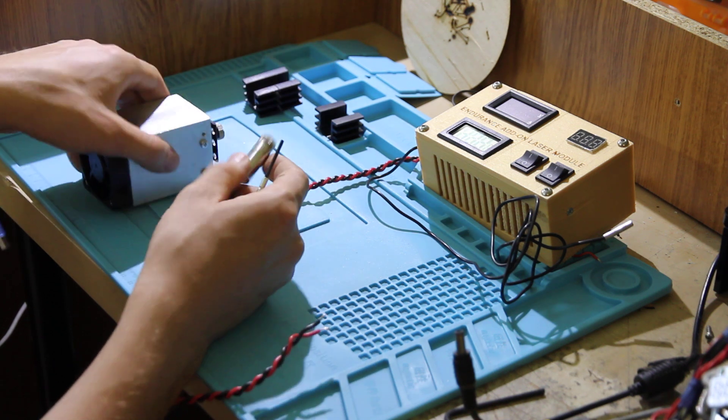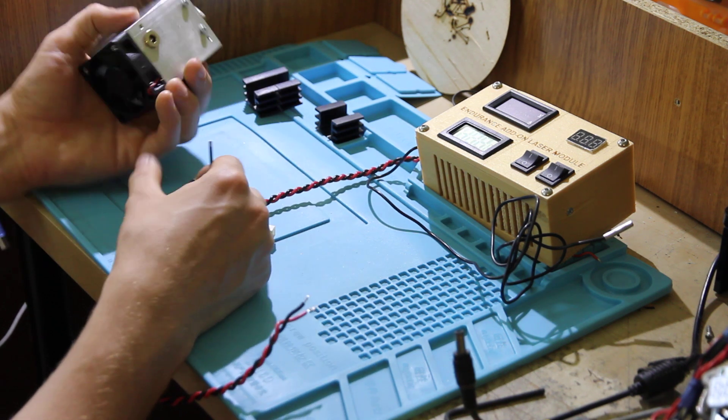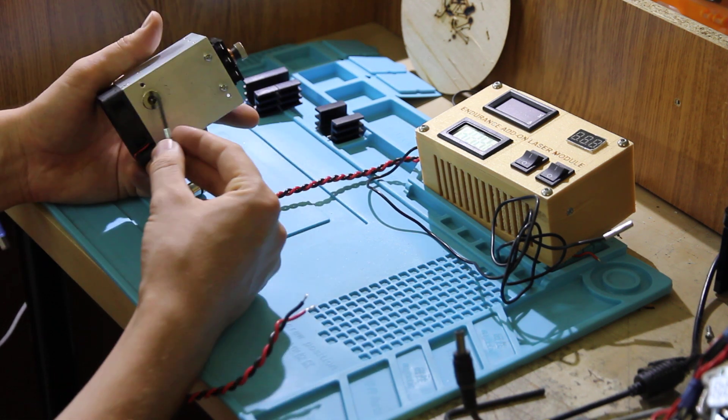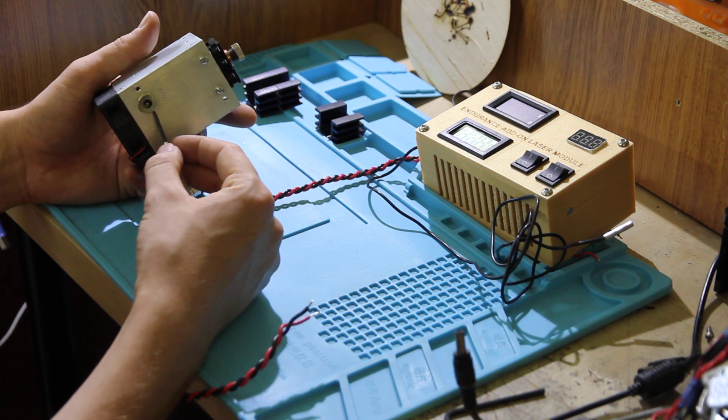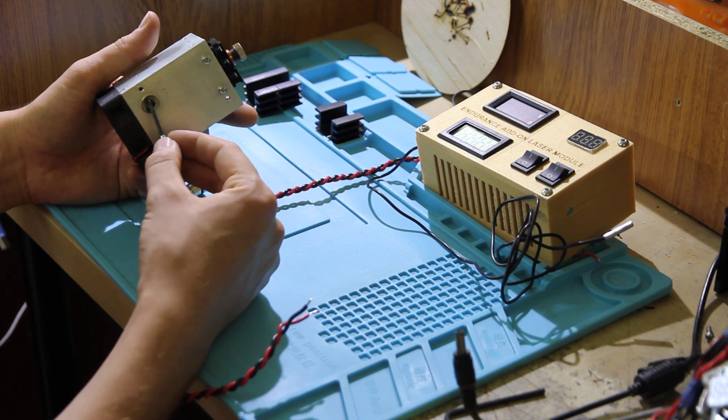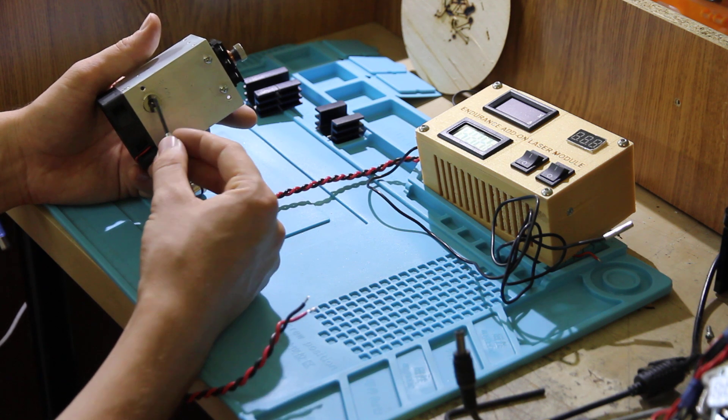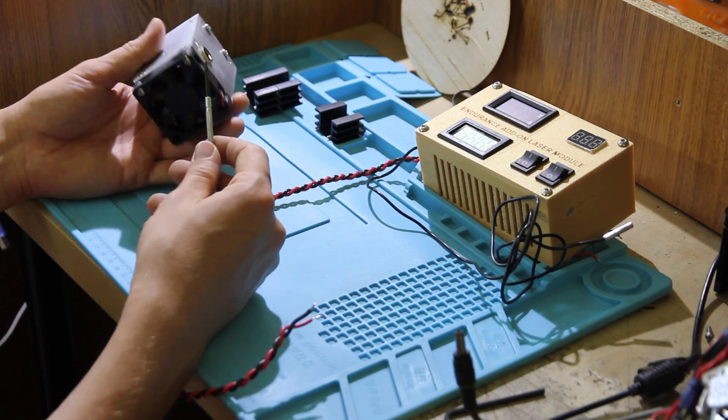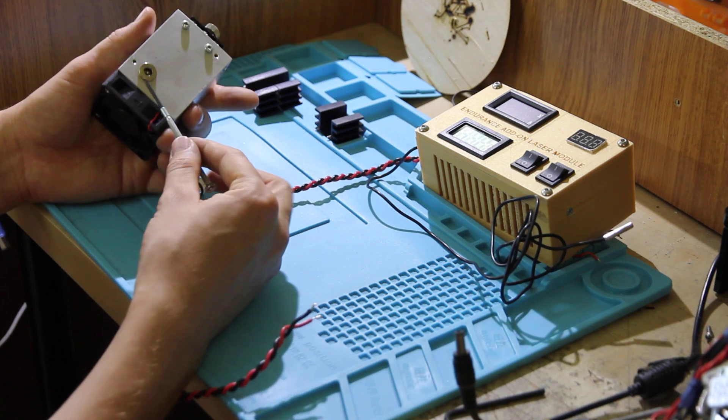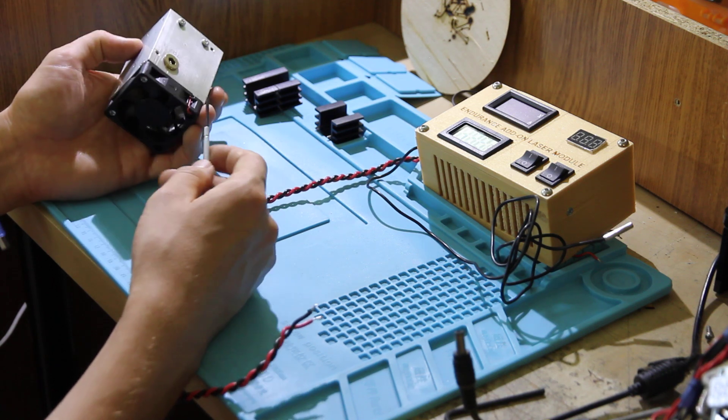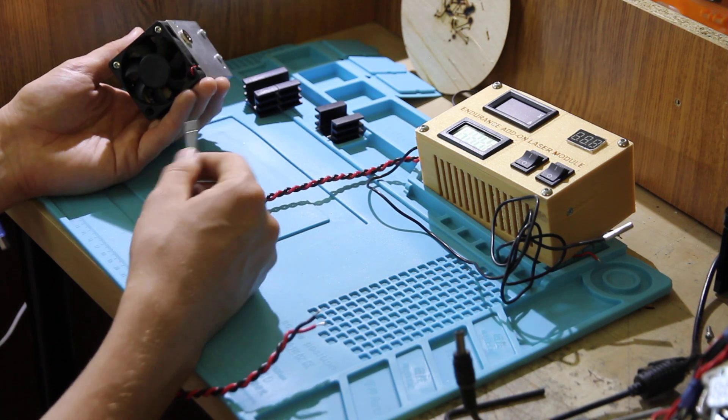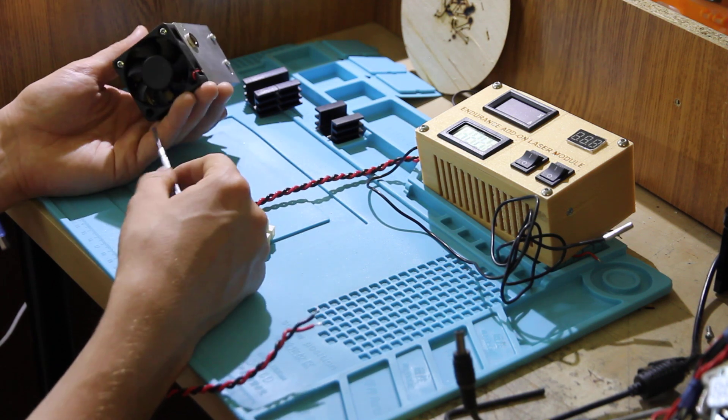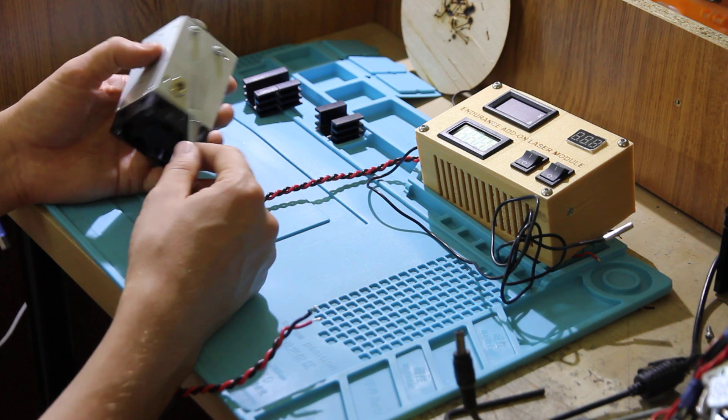You can still use this jack and you need to use it because the power that goes from the jack will go to the fan. But now you can use like 12 volts and only one amp or something like that. You need power only for the fan.